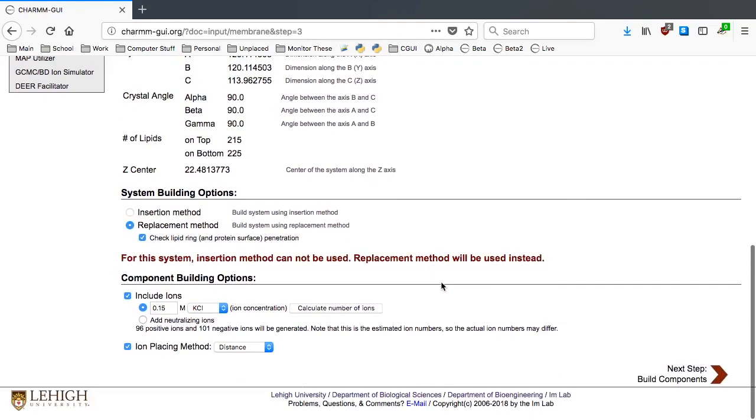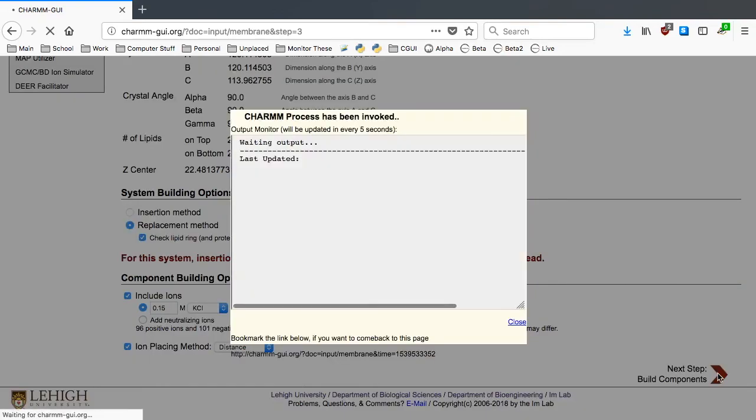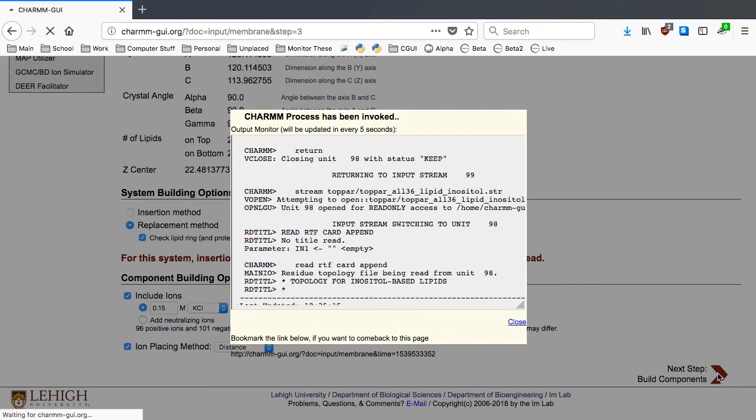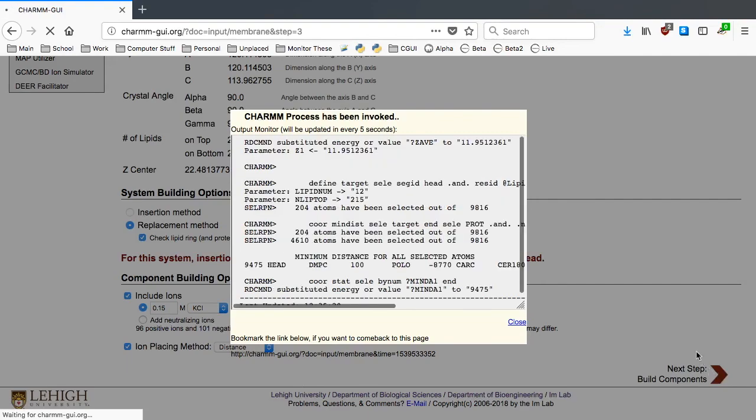Now, assuming that the default options for ions are reasonable, we can click Next Step to build a DMPC bilayer. The pseudospheres are replaced by real DMPC molecules in this step to avoid any bad contacts in the system. This is the most time consuming step in Membrane Builder.